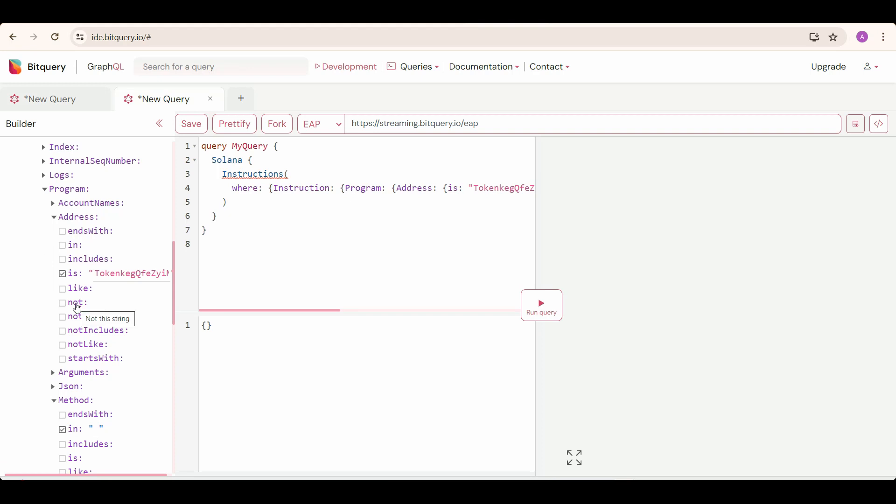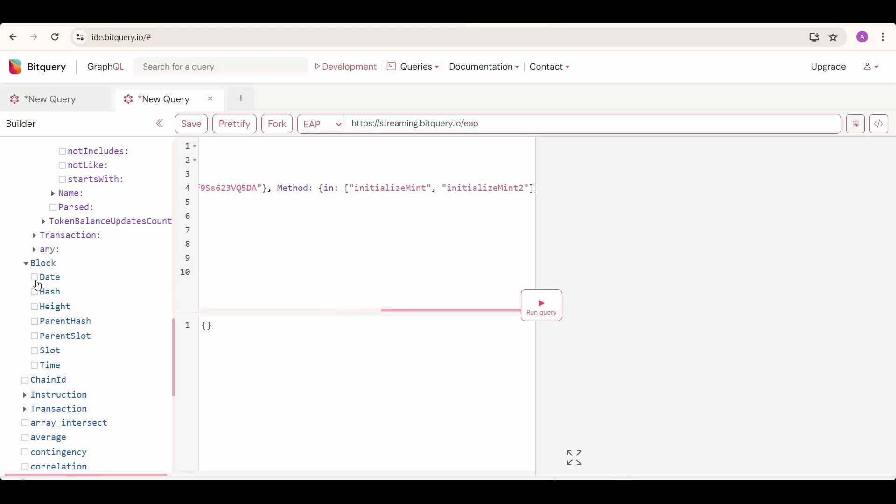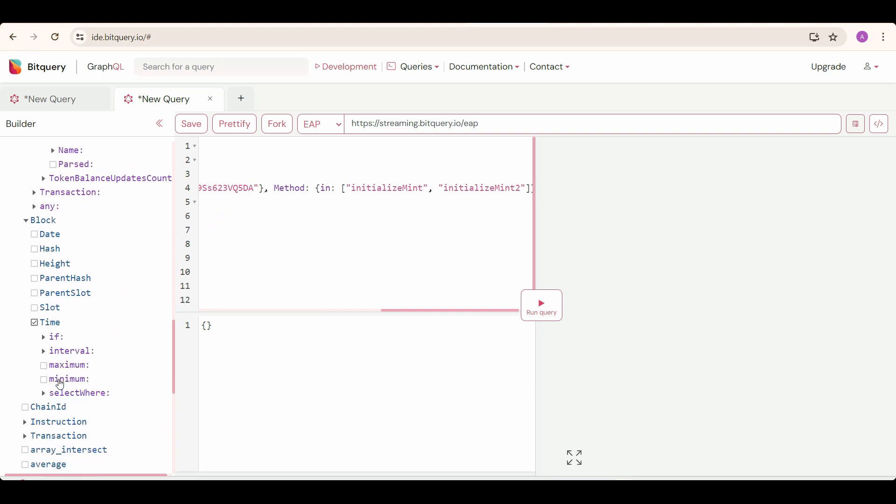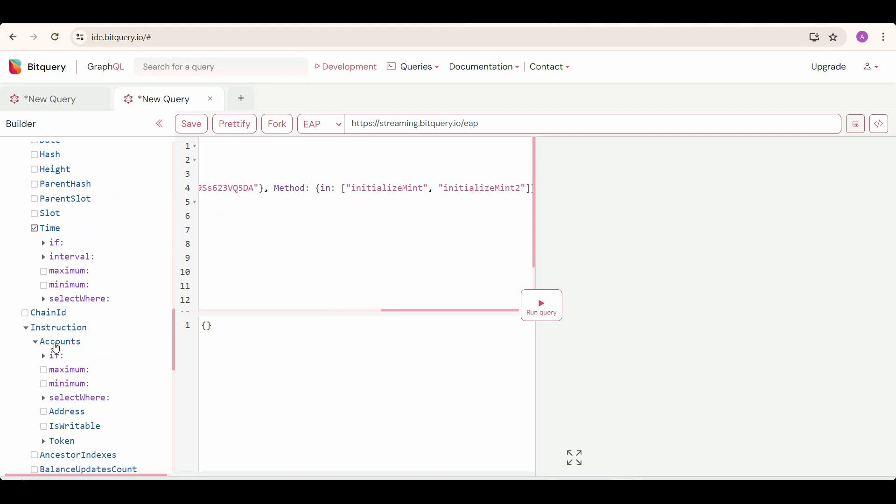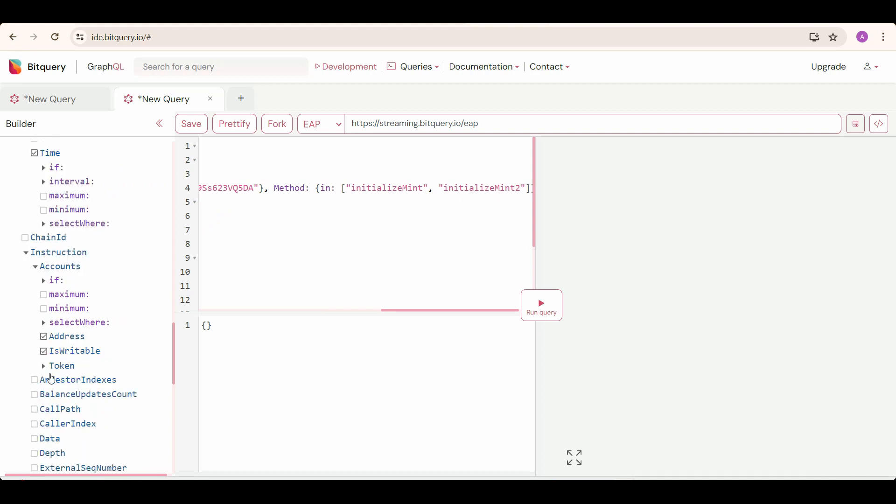So we need the newly created tokens info, which are created by these methods. Firstly, select block time to know exactly when these were created. And now instruction, and then accounts. Under accounts, select address, and also is writable, and also token details. We need to select all the token details.